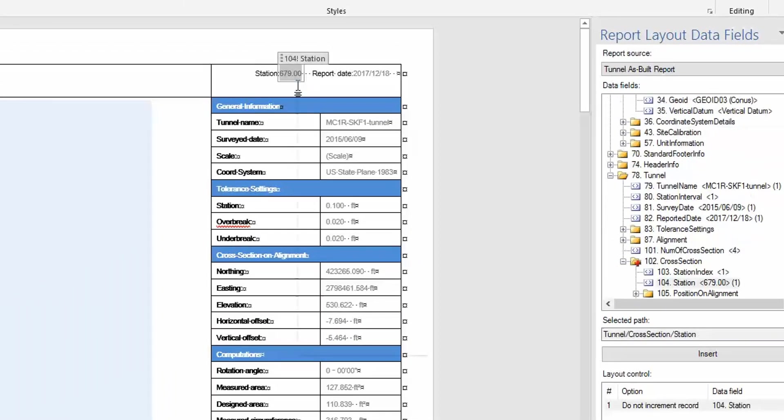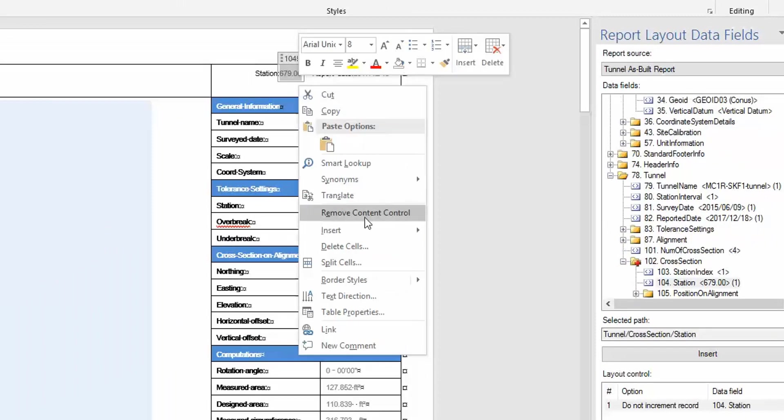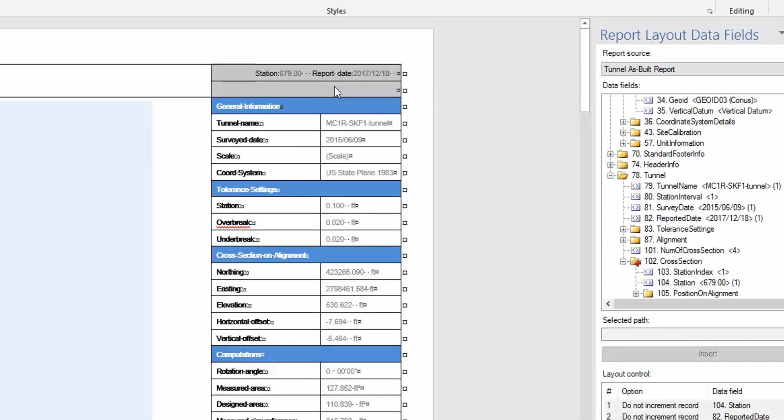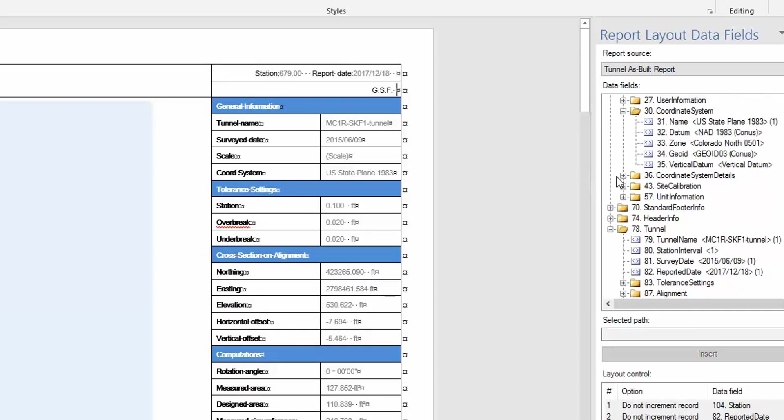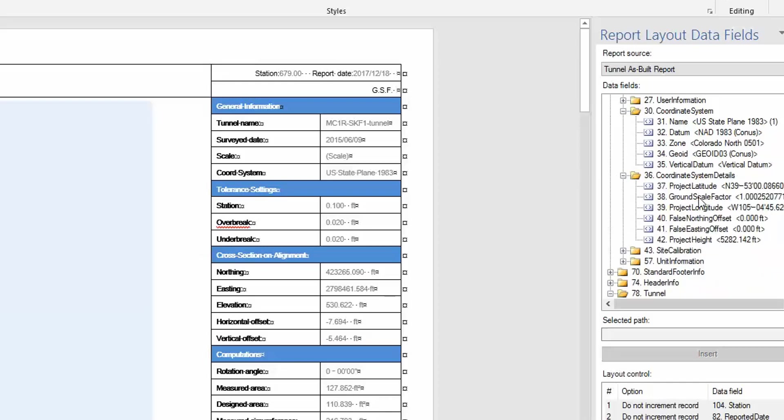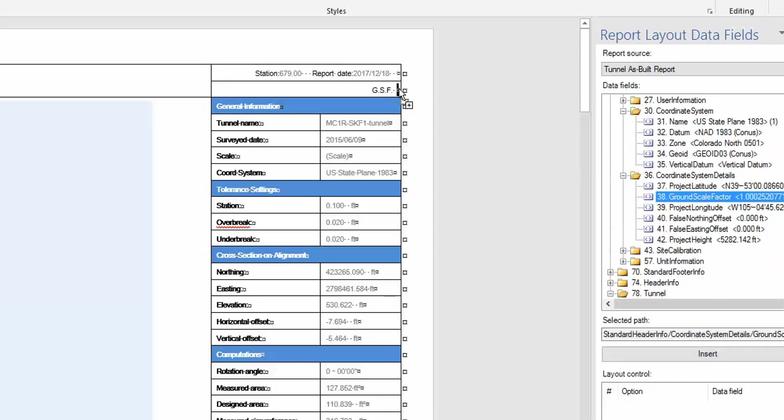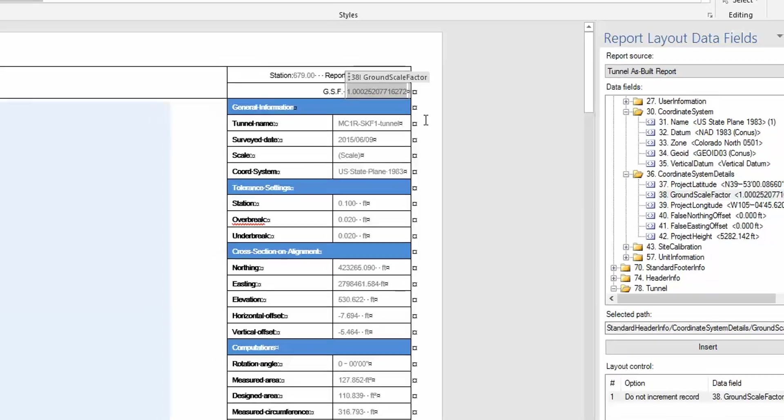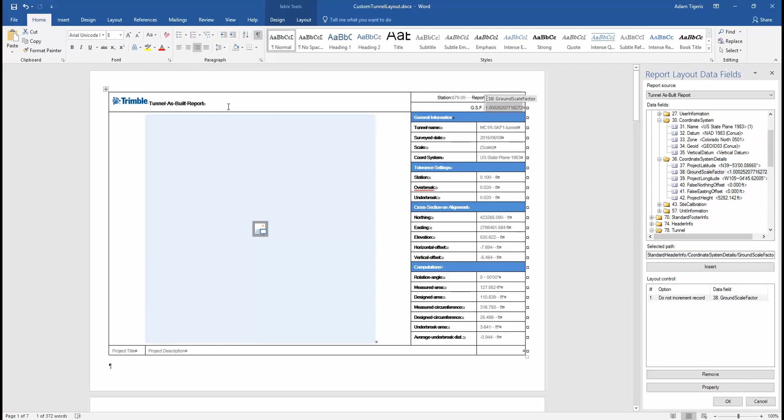We can do something similar up top here. We can do a split here. We want to do a vertical split, so we'll create two rows. We can go ahead and add in something like our ground scale factor. We'll create some text for that, and we'll grab the corresponding data field and drag that next to the label we created.